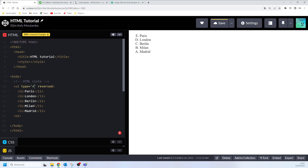That's basically the ordered list and the different attributes you can use to play around with it — the type attribute, the start attribute, the reversed attribute, and all. If you have any question about that, feel free to write in the comment section. Don't forget to like and subscribe to this YouTube channel. Let's meet in the next one.